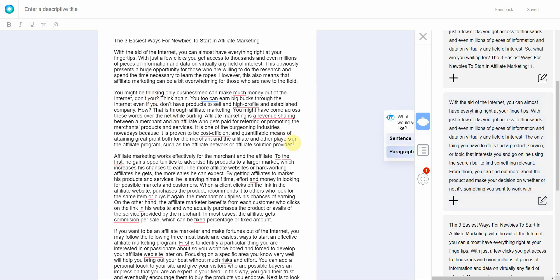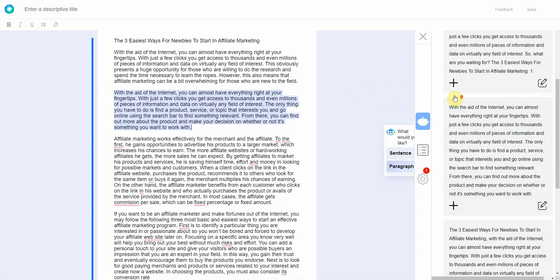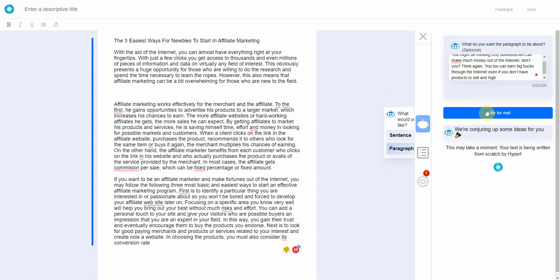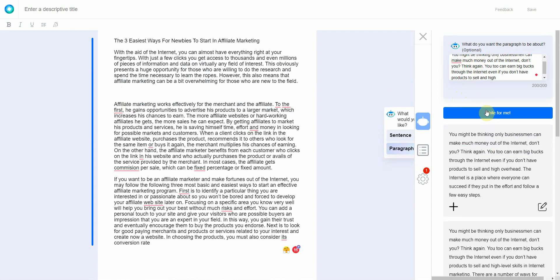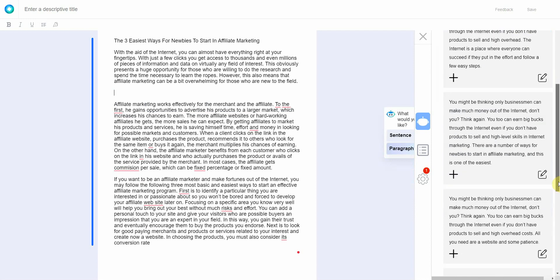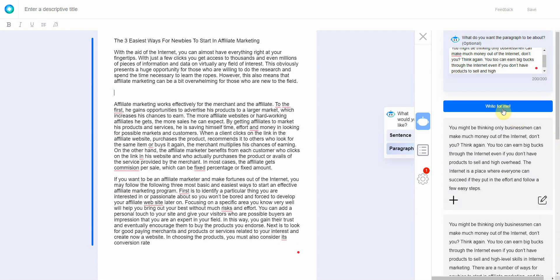All right, so then what you do is you simply rinse and repeat. You copy the second paragraph, you enter it in here and then click on write for me. All right, then it will give you several options. You would go ahead and pick out the options that you like.